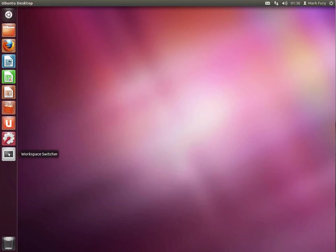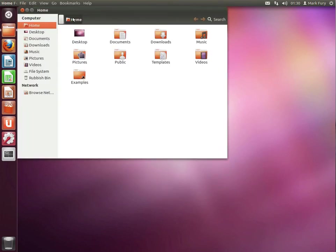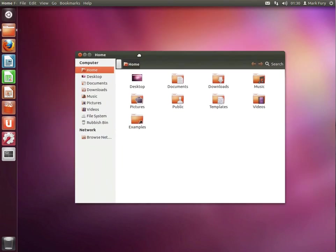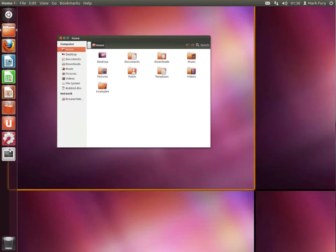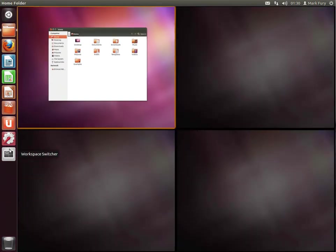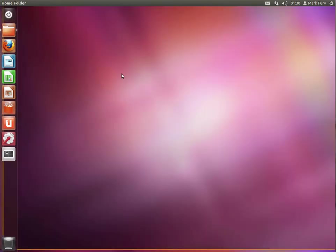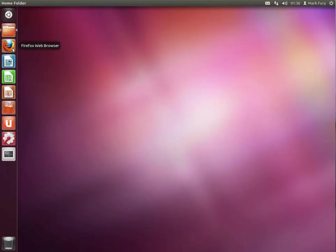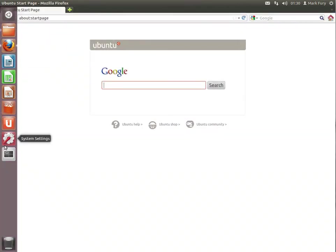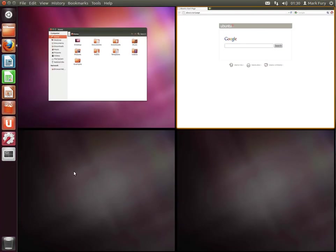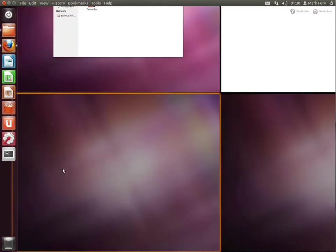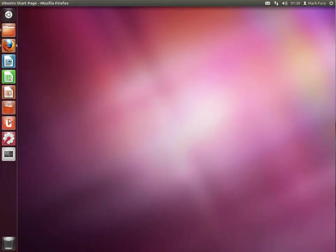And we have the workspace switcher. So obviously you could open the home folder here. You could open Firefox here. The Ubuntu. Oh yeah, I forgot Ubuntu One.